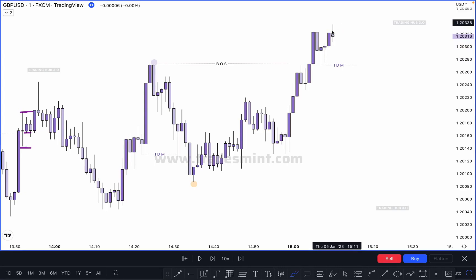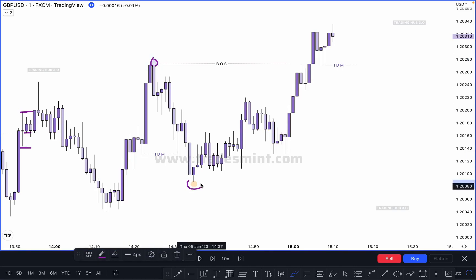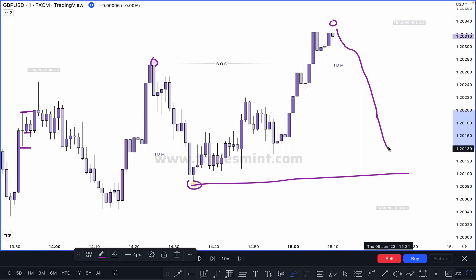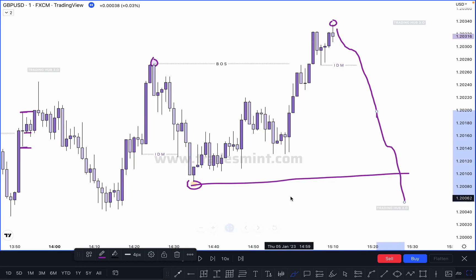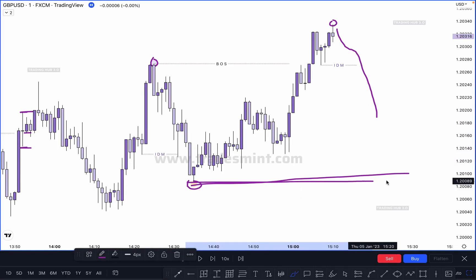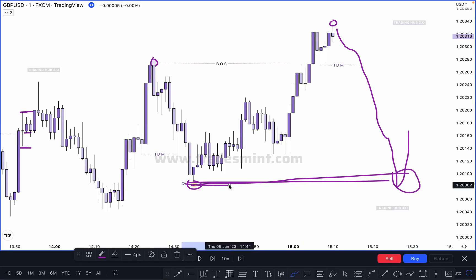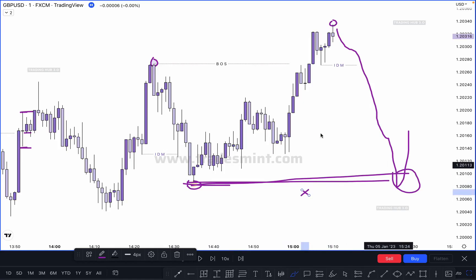If market takes out this inducement, our higher high will be confirmed here. But if market breaks this low and closes below it, this becomes our change of character. If market does not close below it and just takes out the previous low, this is our liquidity sweep. Sometimes market takes out the previous measure low but does not close below it — so this becomes a liquidity sweep.